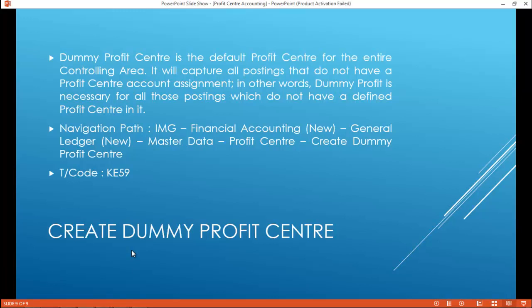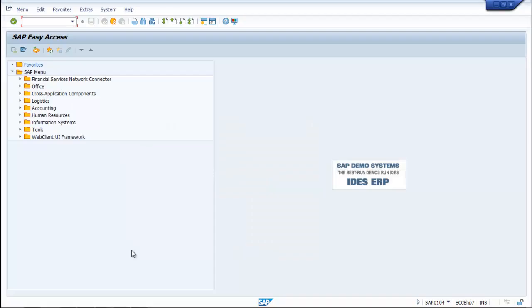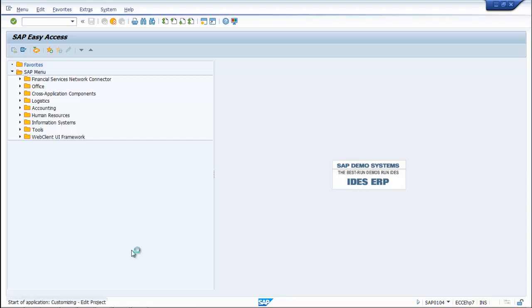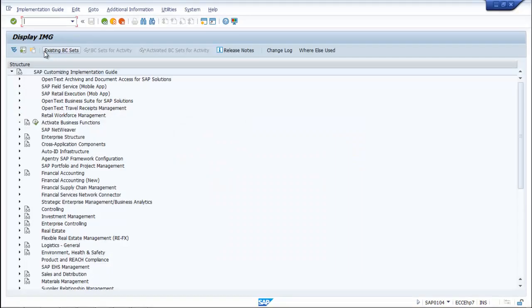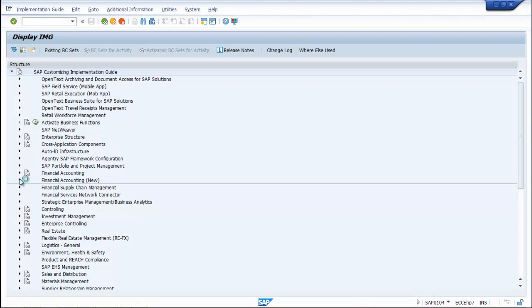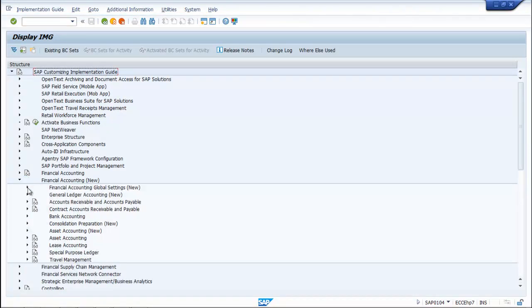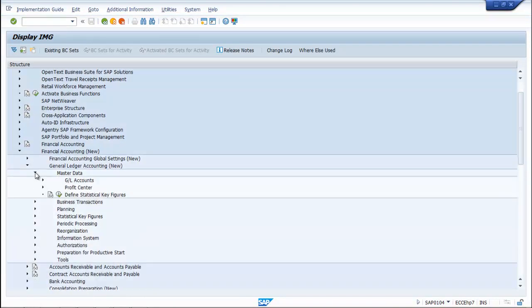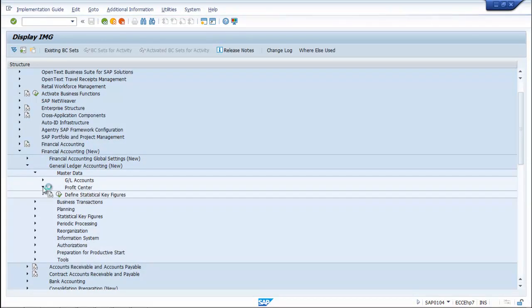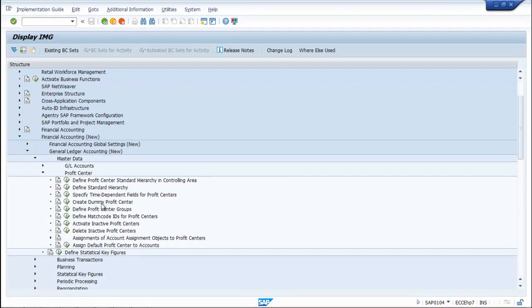The navigation path is: IMG > Financial Accounting New > General Ledger Accounting New > Master Data > Profit Center > Create Dummy Profit Center. The T-code is KE59. You can also access this via SPRO SAP Reference IMG.